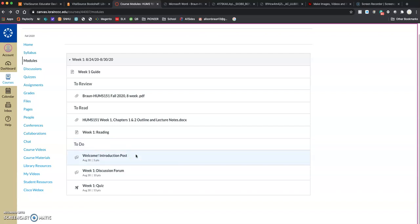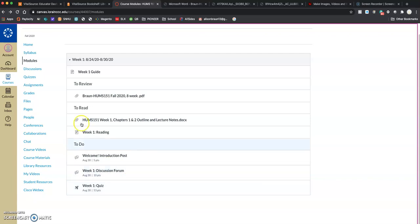Your introduction post. This is just the very basic generic, please say hi. But make sure to read that prompt because I threw in a question. The first discussion board in there pertains to chapters one and two. And then the quiz, again, about chapters one and two.